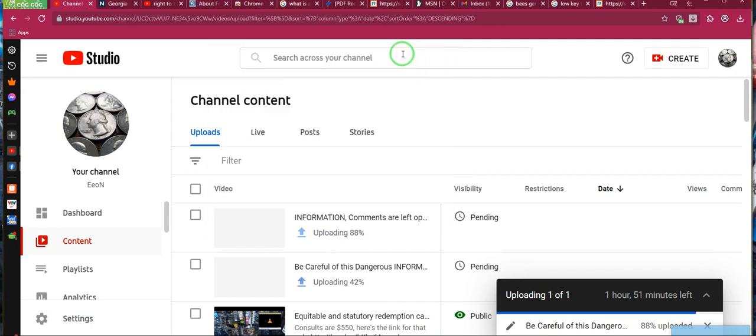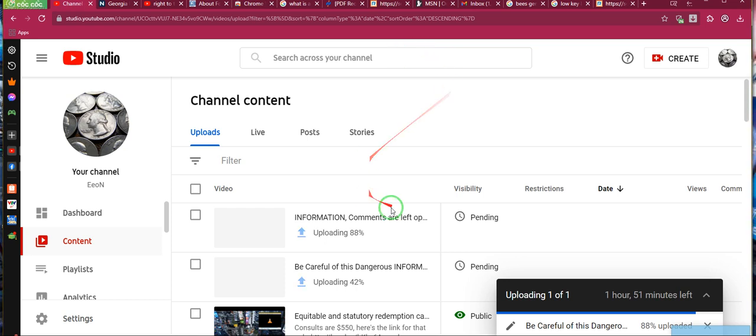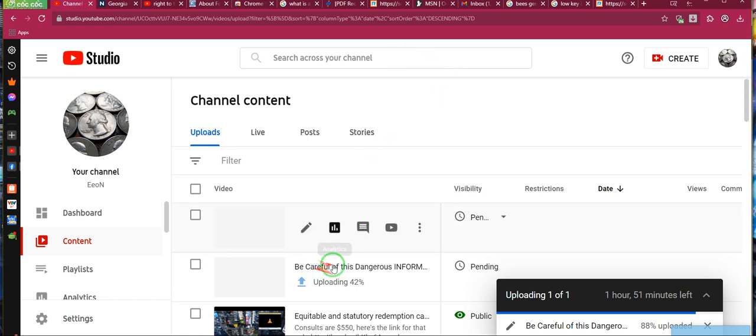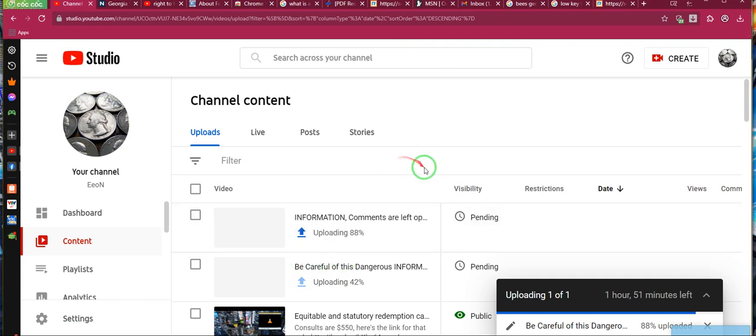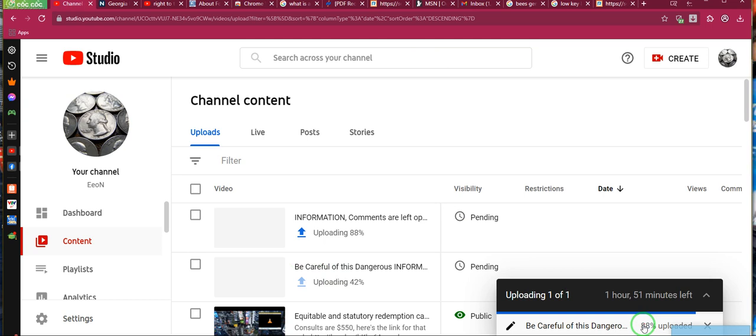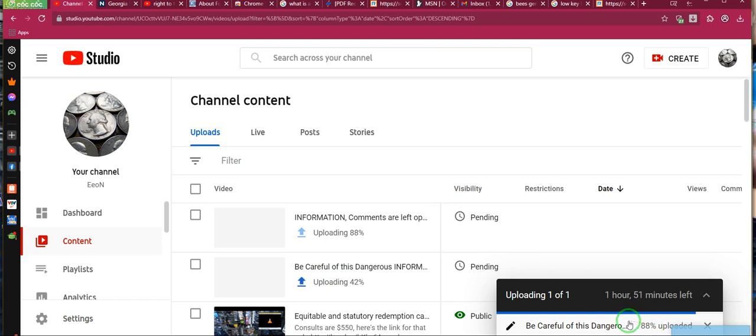So, ladies and gentlemen, we got something we need to talk about. See right here, it says uploading 88%. Well, ladies and gentlemen, I started the video, and I guarantee you, it said 99%.